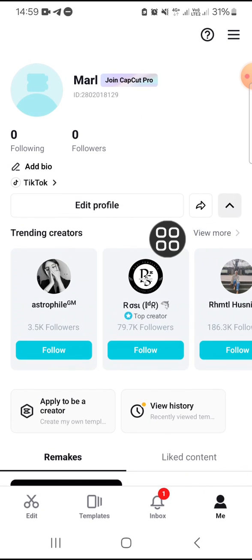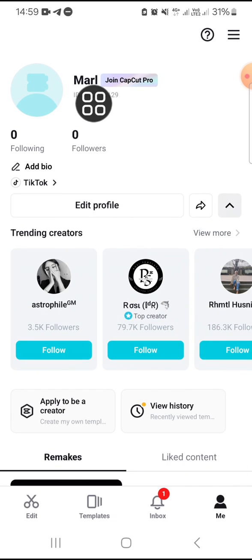Now as you can see, my name has been changed. That's how we can change our name on CapCut mobile.